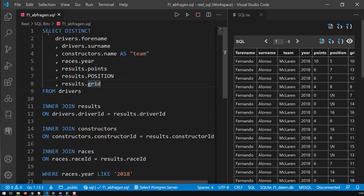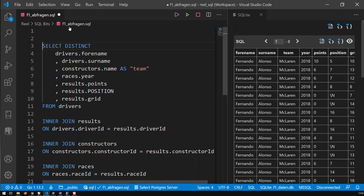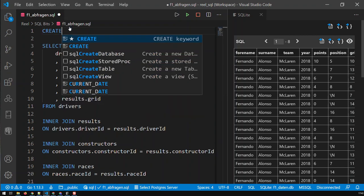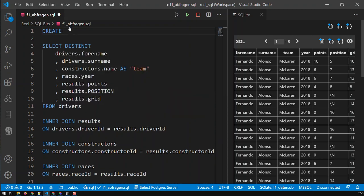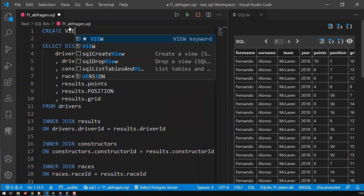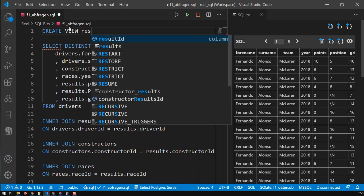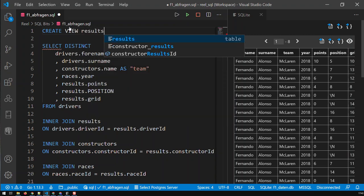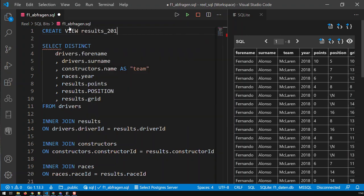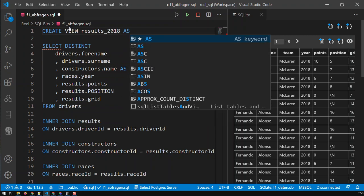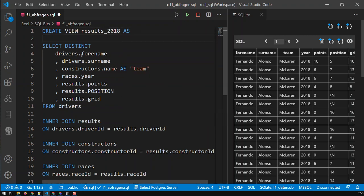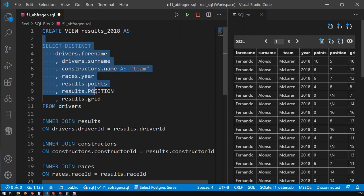The way you create a view is very simple. You just keep your query as is and then at the top you just write CREATE VIEW and then you input the view name, let's call that results_2018, and then AS, and that's it. Now we have a view called results_2018 and that view, the underlying query for that view is this one here.